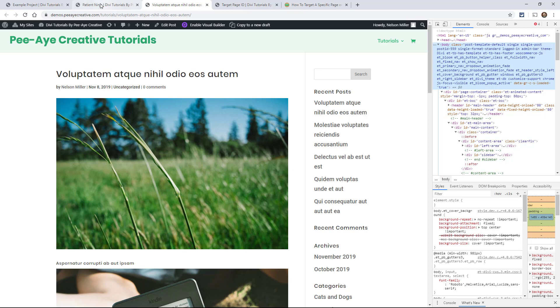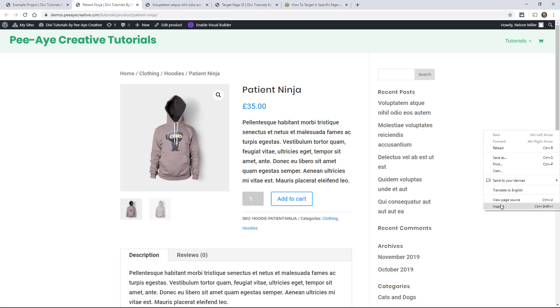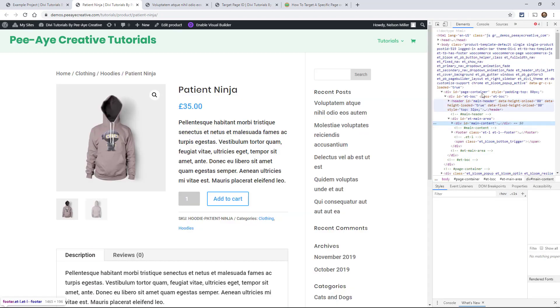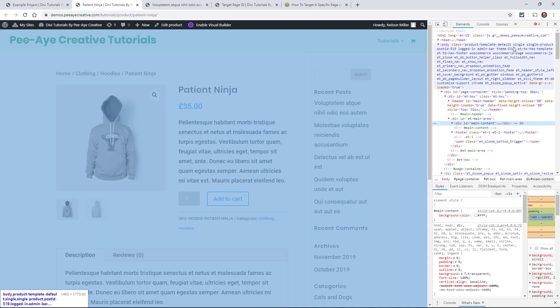So let's switch over to a product and this is going to be very similar. So single again, this is why we don't want you to just target single if you're referring only to blog posts.